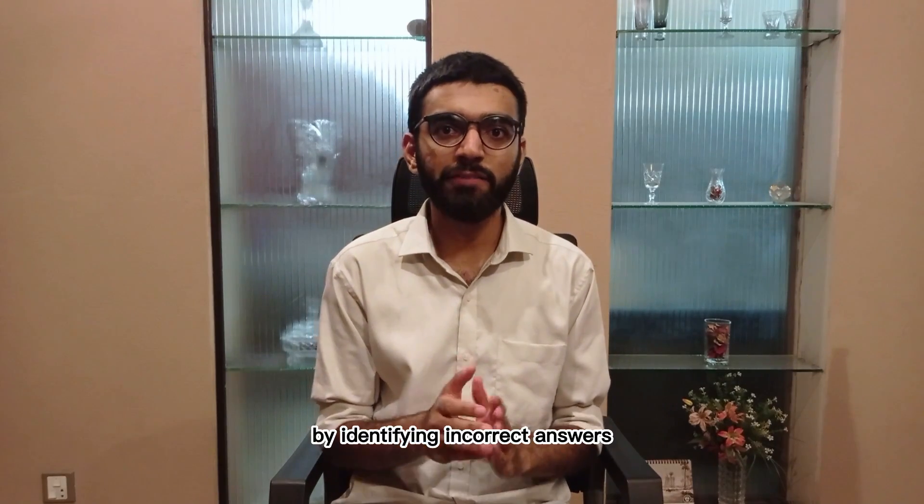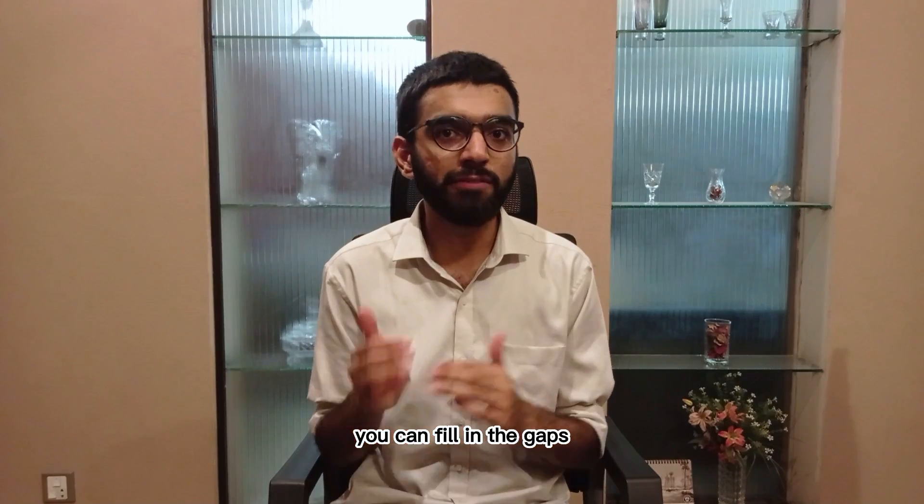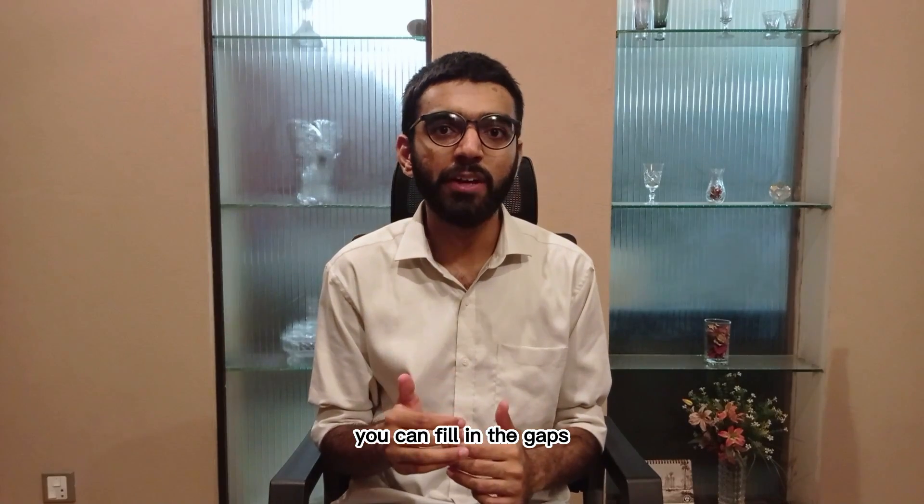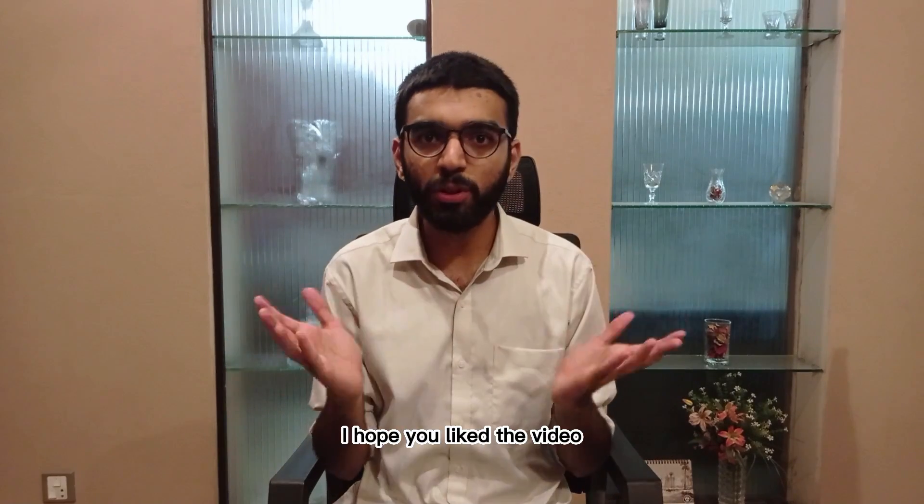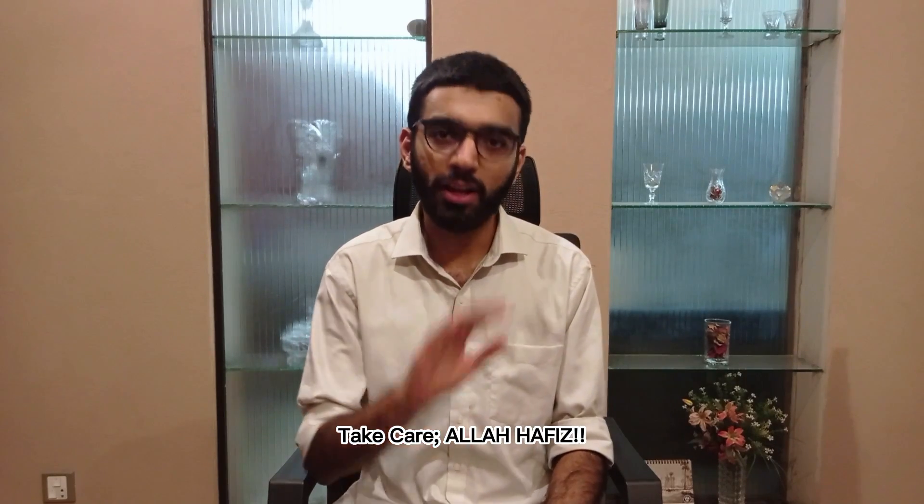I hope you liked the video. Good luck for your entry test. Take care. Allah Hafiz.